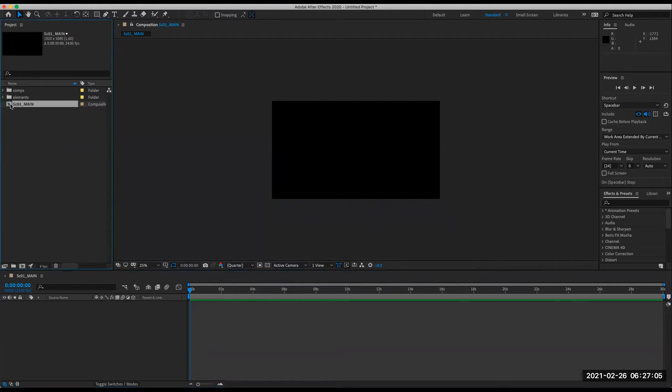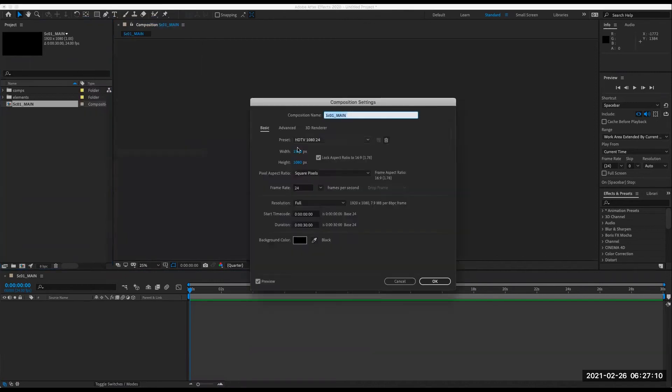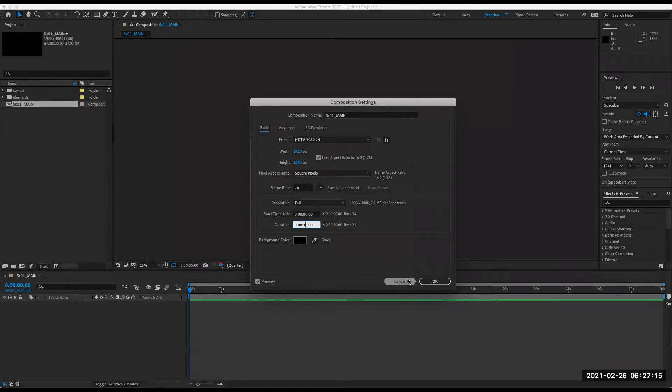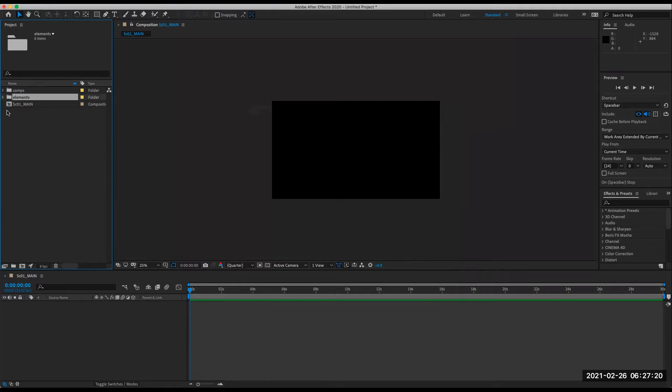And then just so you know, go up to composition menu, composition settings, and this will let us come back and change any of these settings. More often than not, you would just need to change the duration at this point. Let's import some of our elements.